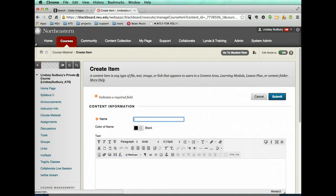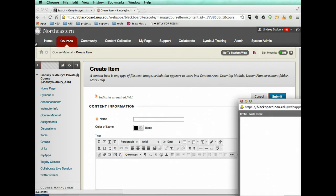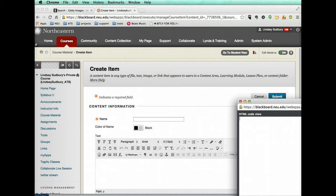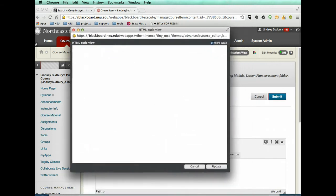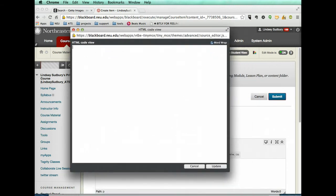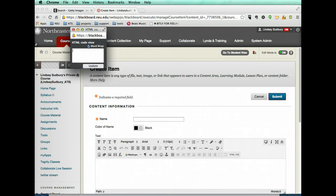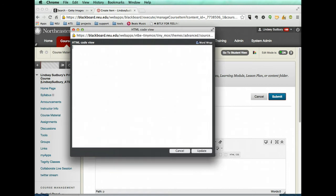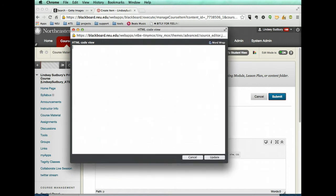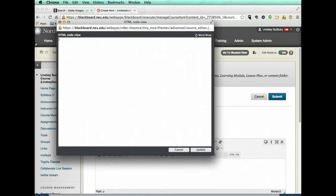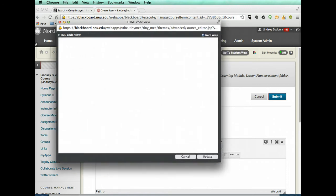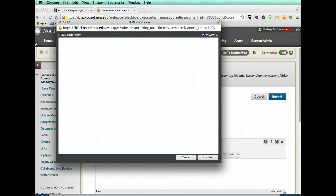And then from there, you're going to click on HTML and a screen will pop up. Now sometimes this window will pop up in weird places on your screen. It might pop up really small like that. But you just have to drag it to where you can see it and make it big so you have enough room to work with.